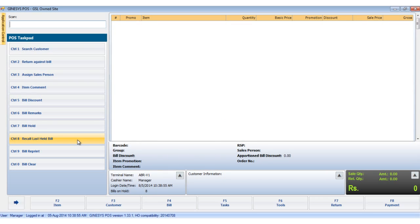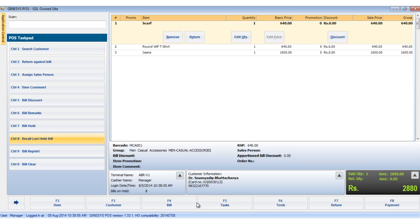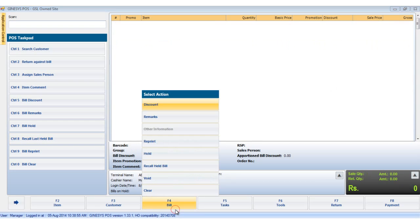To recall just the last bill, we click the recall last held bill button in the task pad, or use the shortcut keys control plus eight. The last held bill appears in the item display area.